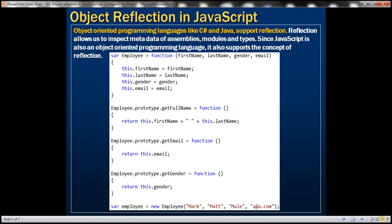Let's understand object reflection in JavaScript with an example. We'll be using this employee object in this demo. Notice that this object has got four public properties: first name, last name, gender and email. In addition, it also has got three public methods: get full name, get email and get gender. Here we're constructing an employee object using this employee constructor function.